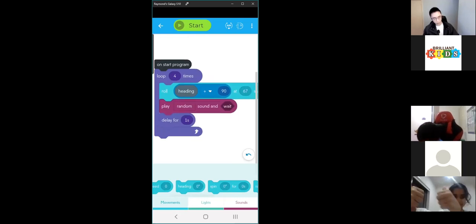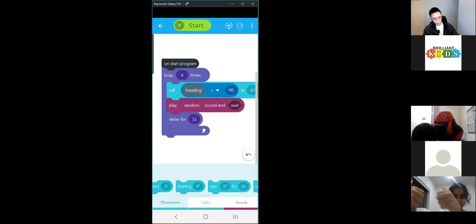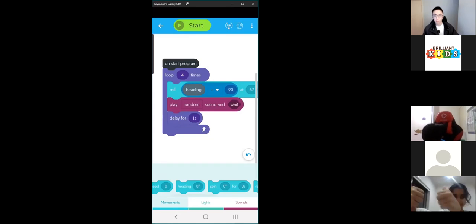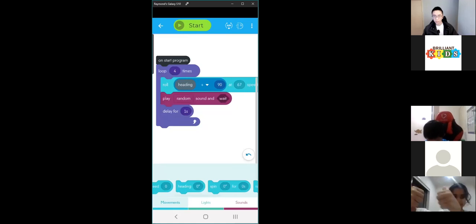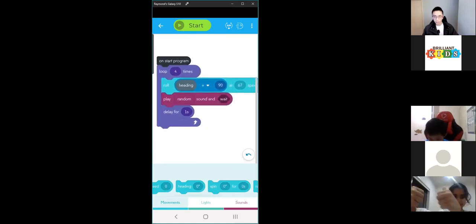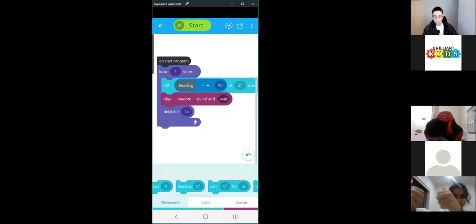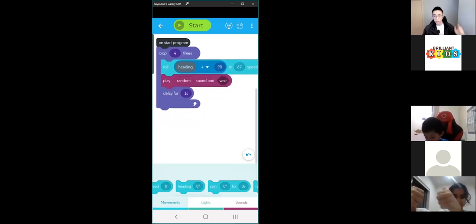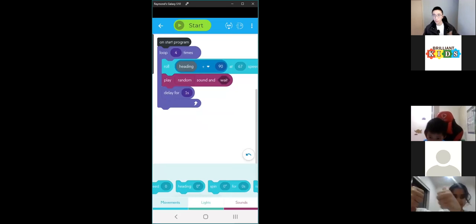Now that everyone has this, let's try making the Sphero roll in a triangle since it's currently rolling in a square. Does anyone know how to do that? See if anyone can do it and then post in chat or give a thumbs up, and then we can share with the class.